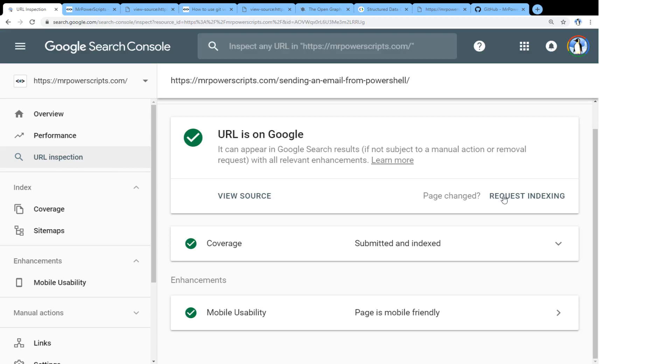could you please index this and you can do a request index on it. And that might get it in there a little bit faster.